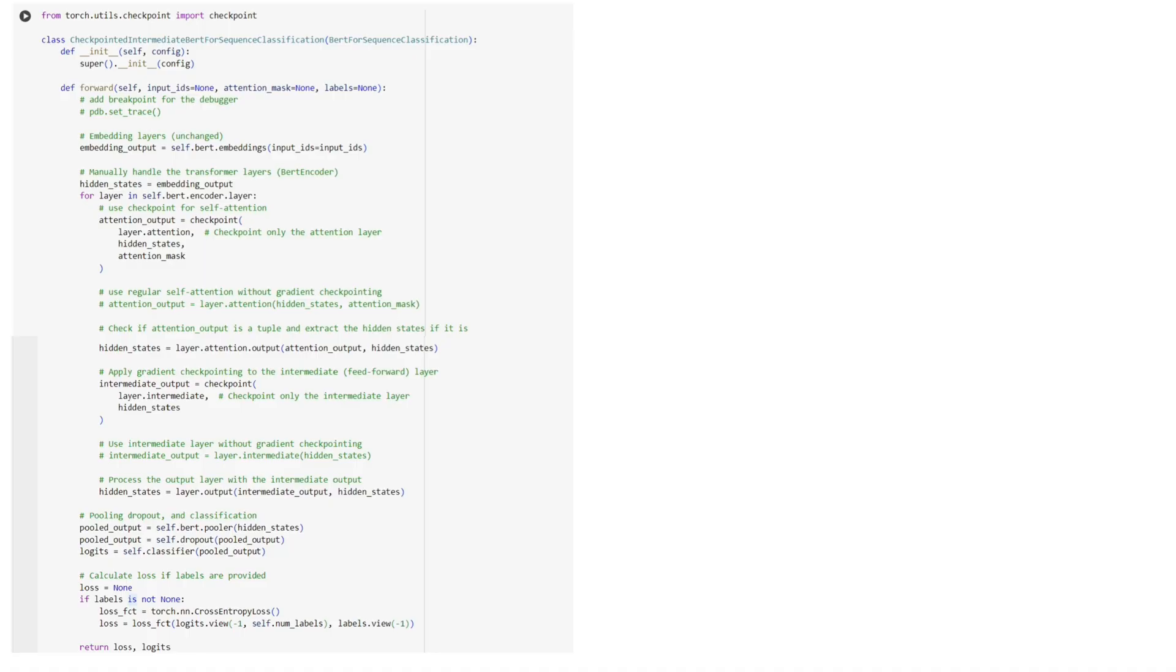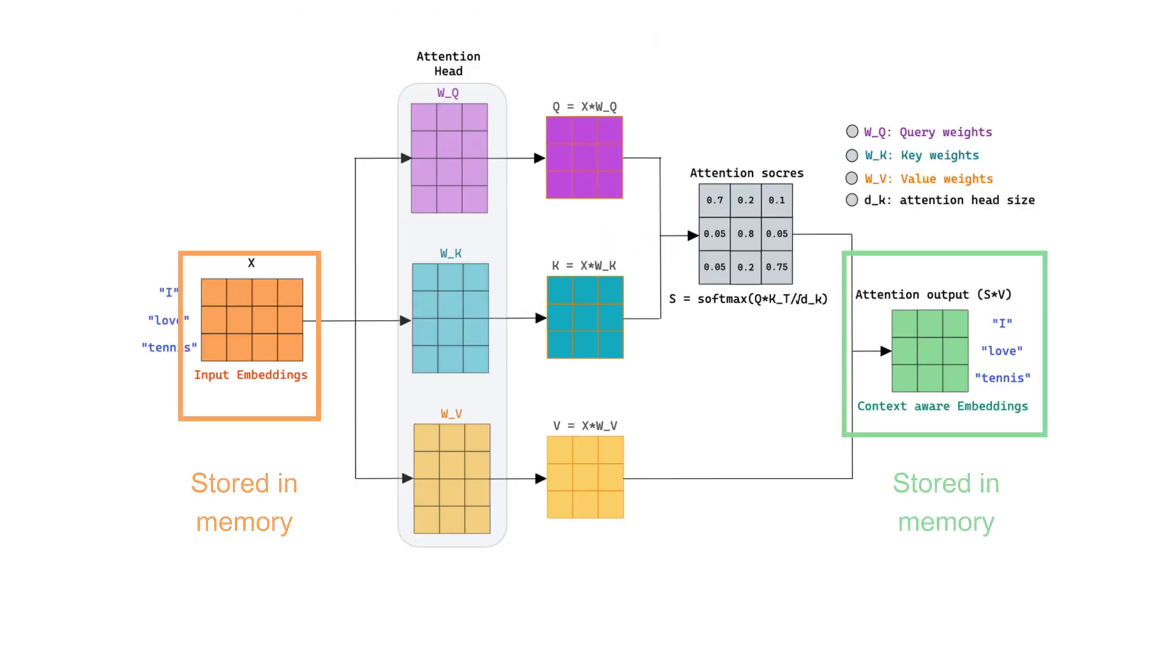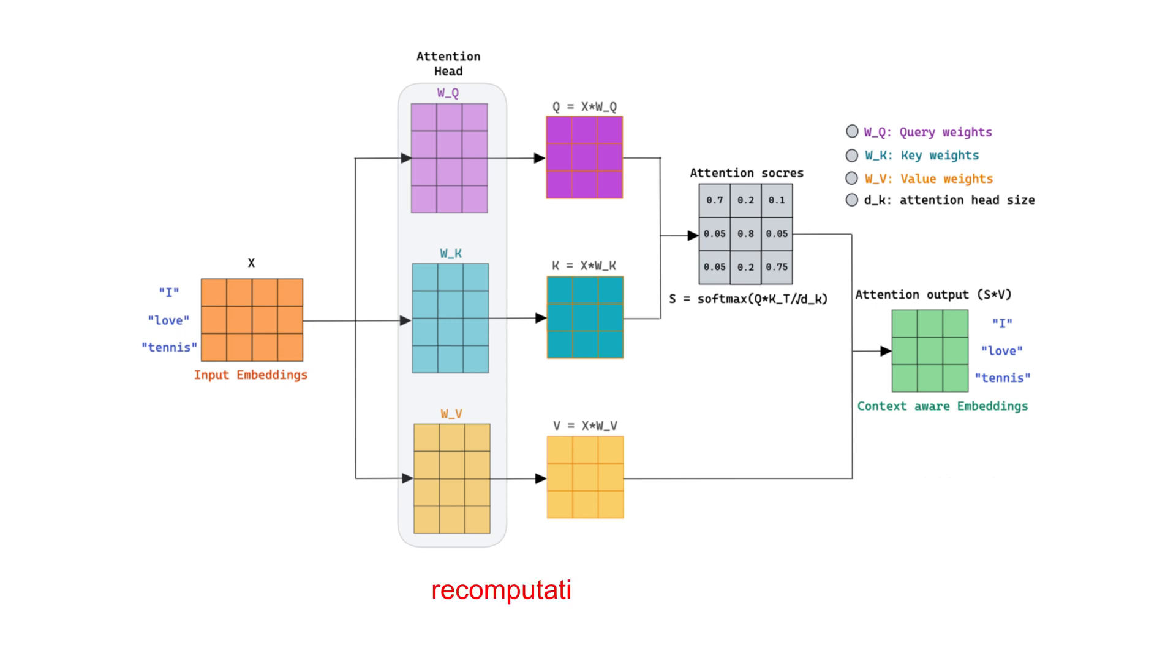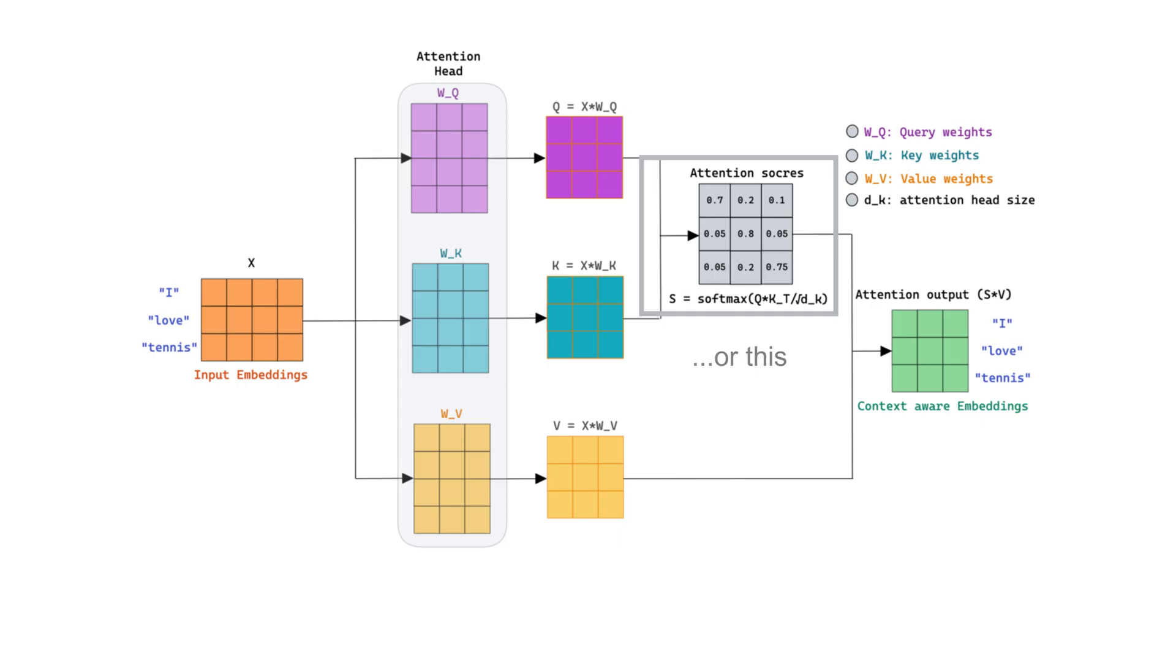PyTorch makes it super convenient to do this with the Torch Utils Checkpoint tool. All you need to do is import the function and wrap the layers you want to checkpoint with the checkpoint function. PyTorch will save the input and output of those layers, but not the intermediate activations. During the backward pass, those intermediate activations are recomputed before updating the weights. This recomputation means that gradient checkpointing trades speed for memory efficiency. But the good news is, you can choose exactly which layers to checkpoint, so you don't have to slow down the whole model.